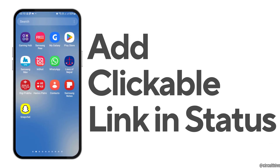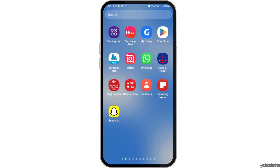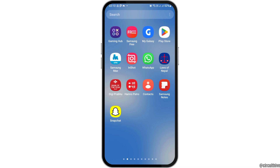How to add a clickable link in WhatsApp status. If you are a WhatsApp user and you would like to add a clickable link on your WhatsApp but you do not know how to do that, just follow the following steps.